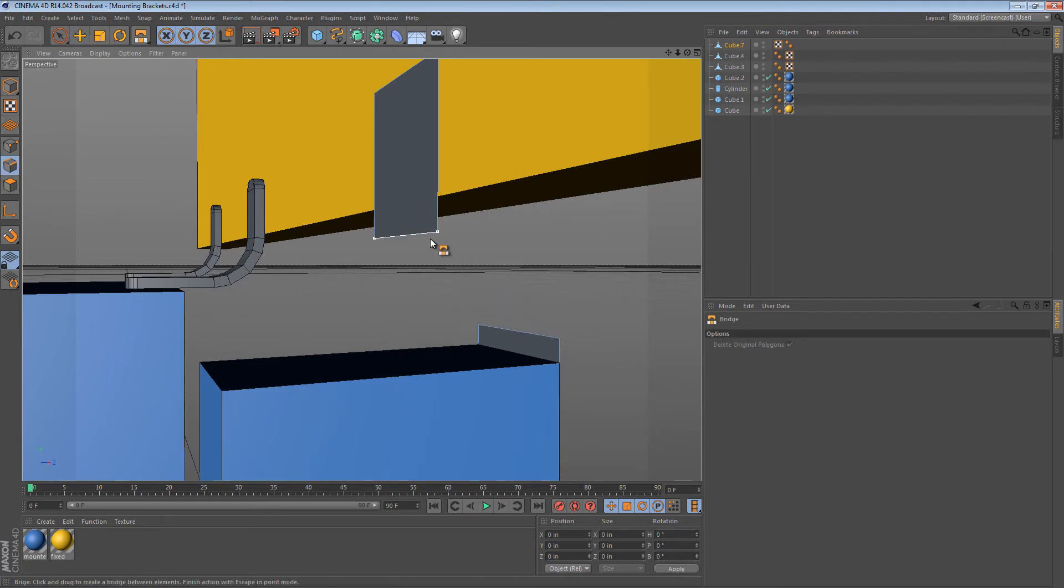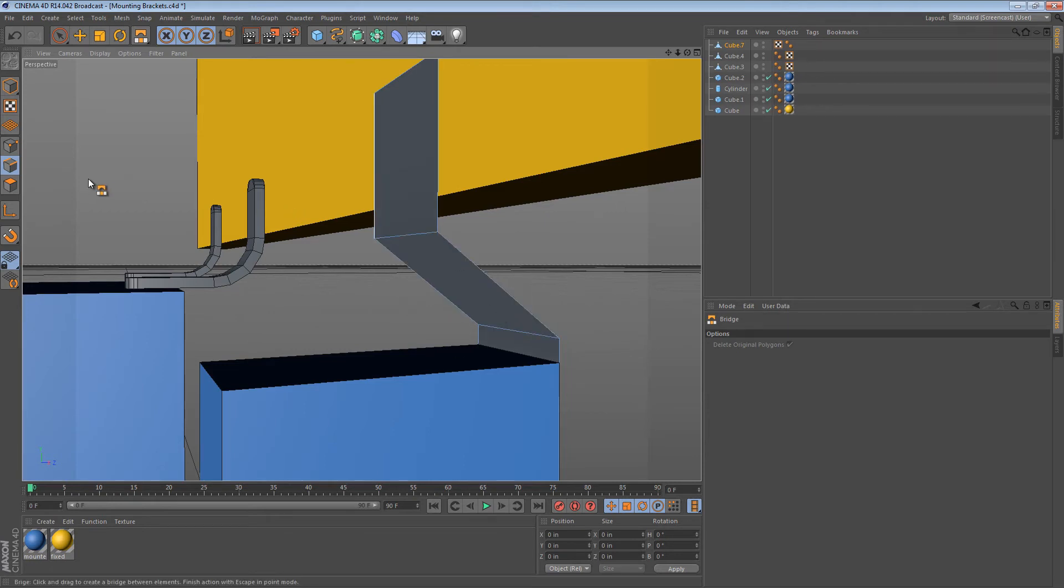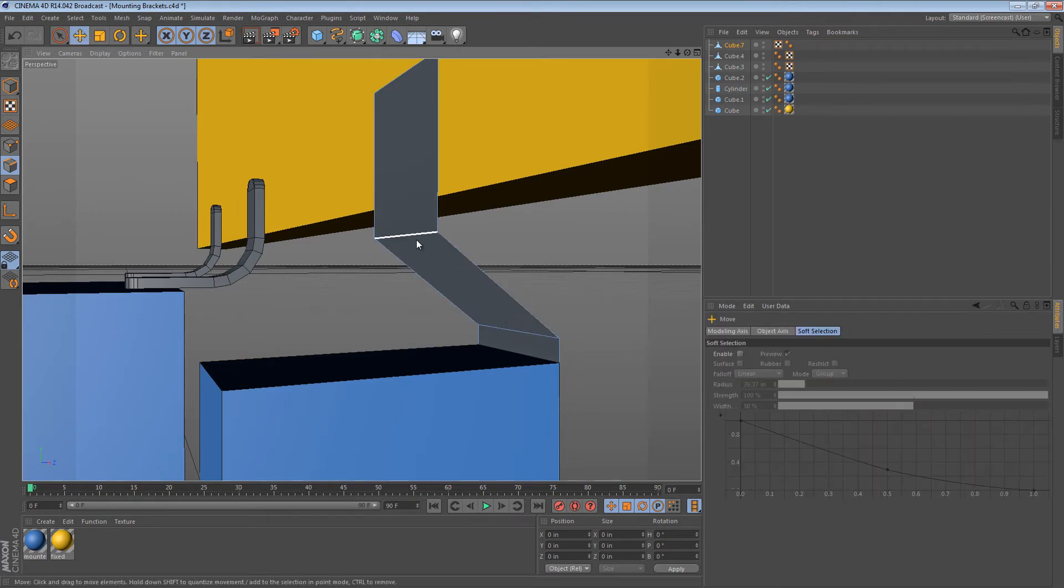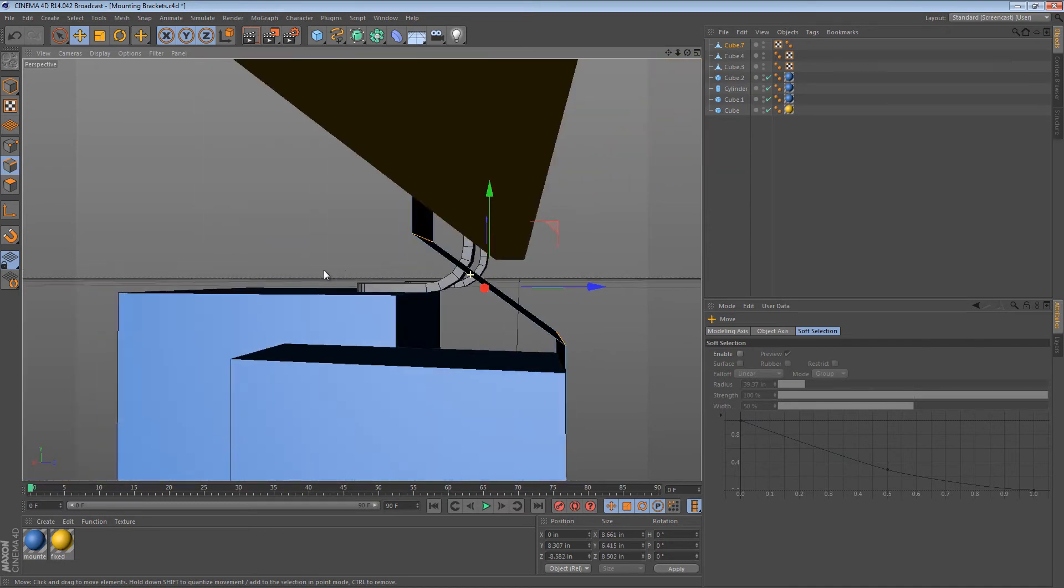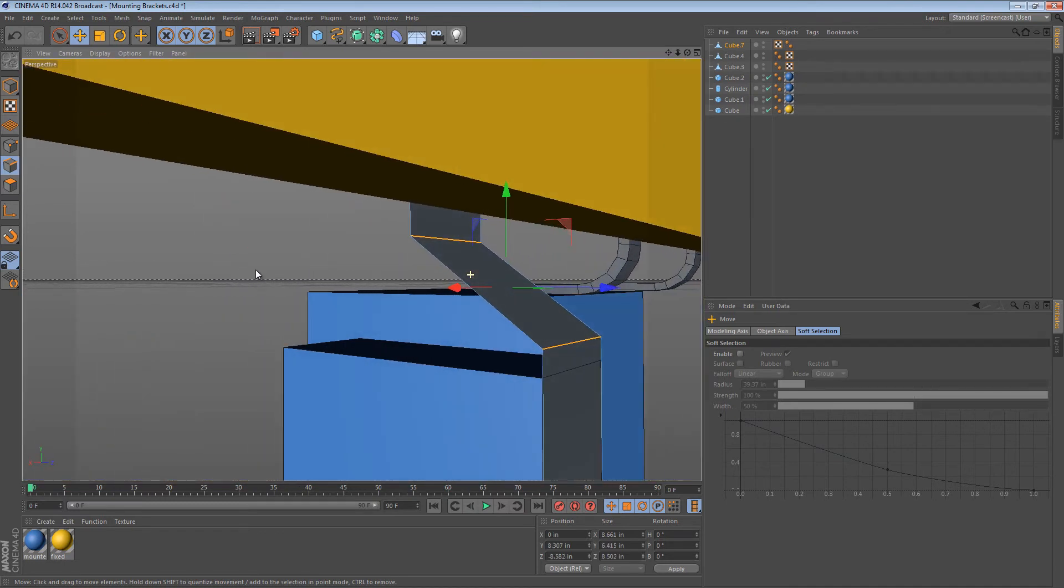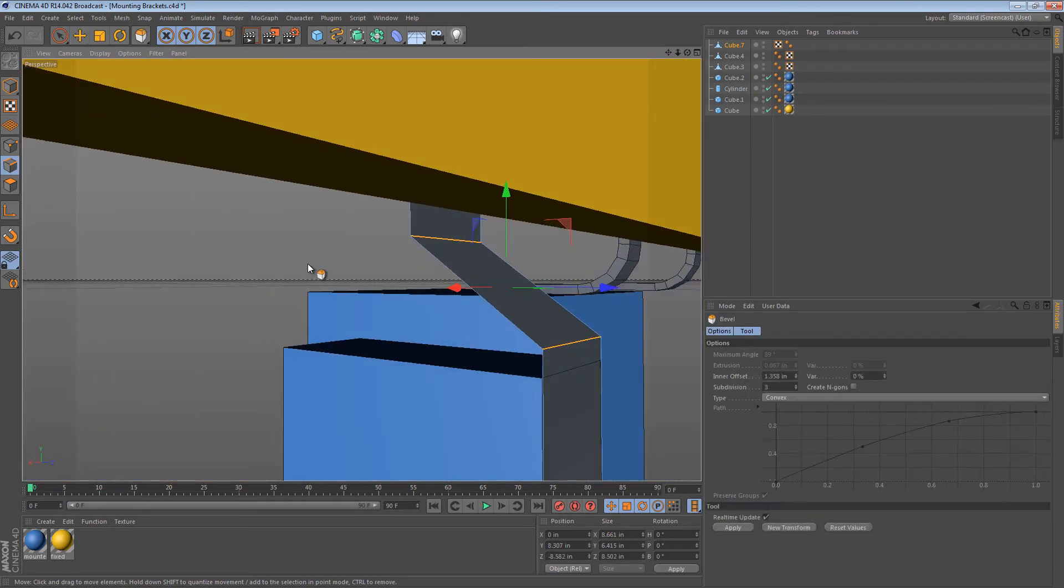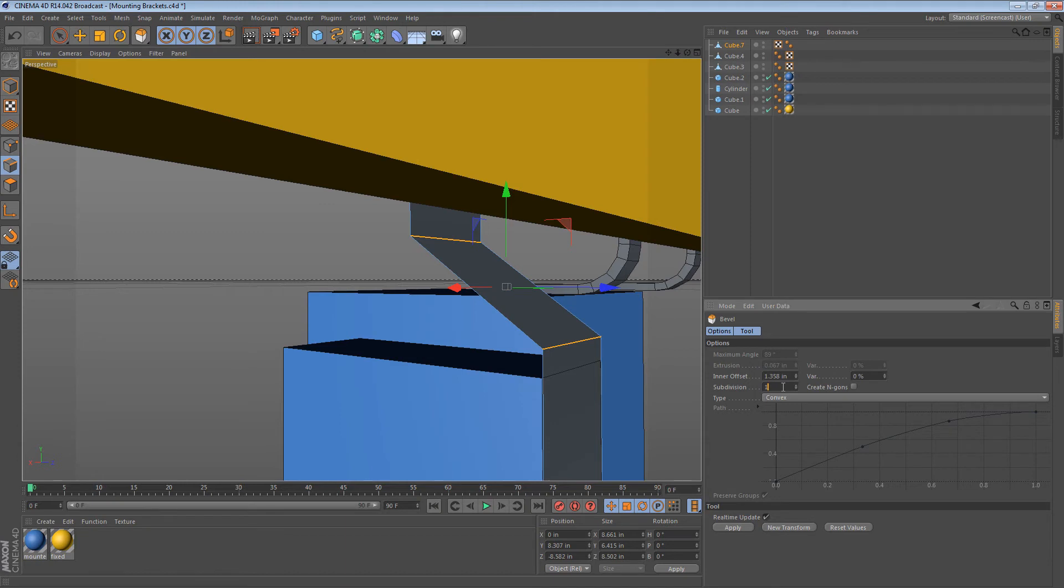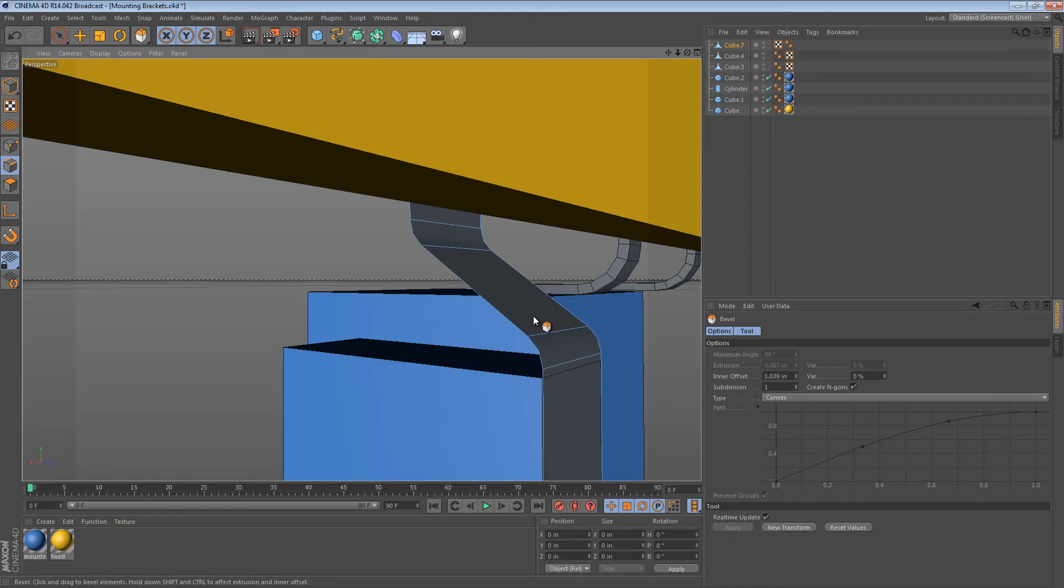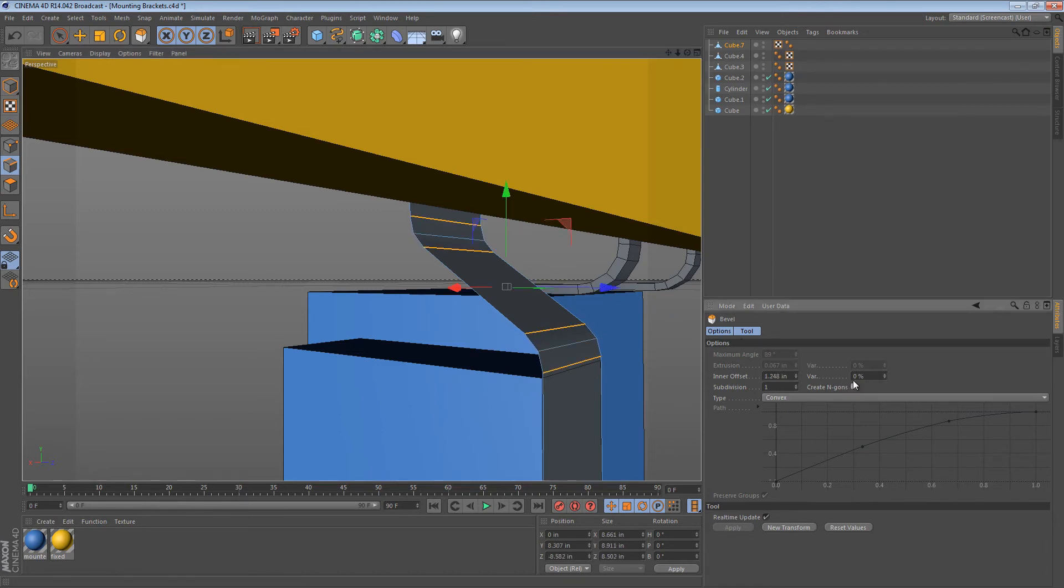So in edge mode, I can just drag a line over. And then I can select these two edges. And again, use the bevel tool. But this time, with less subdivisions, it's OK.